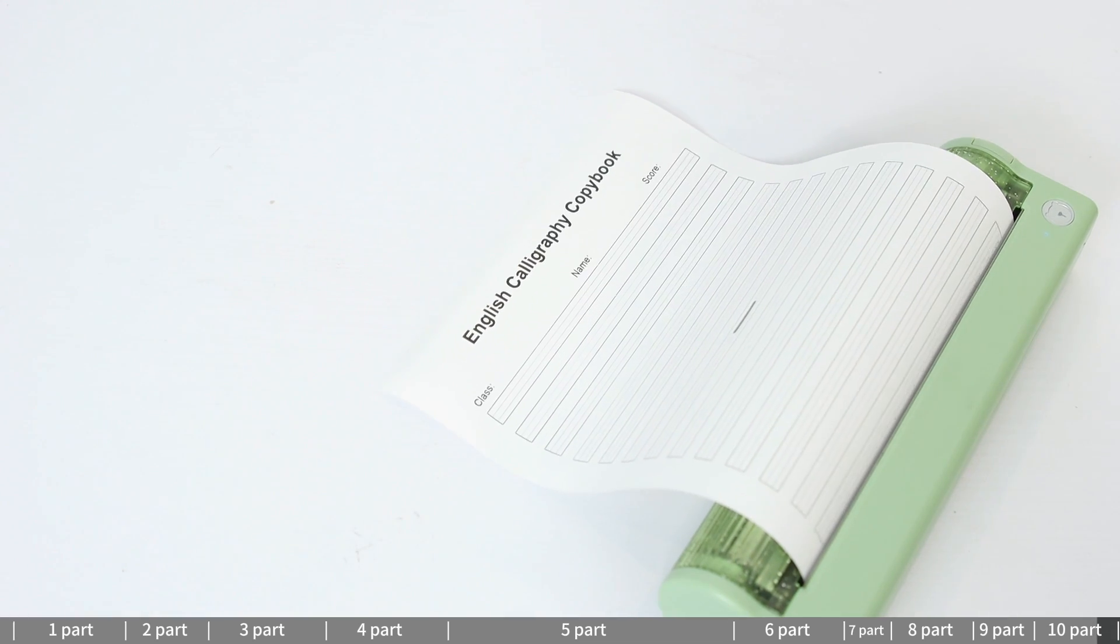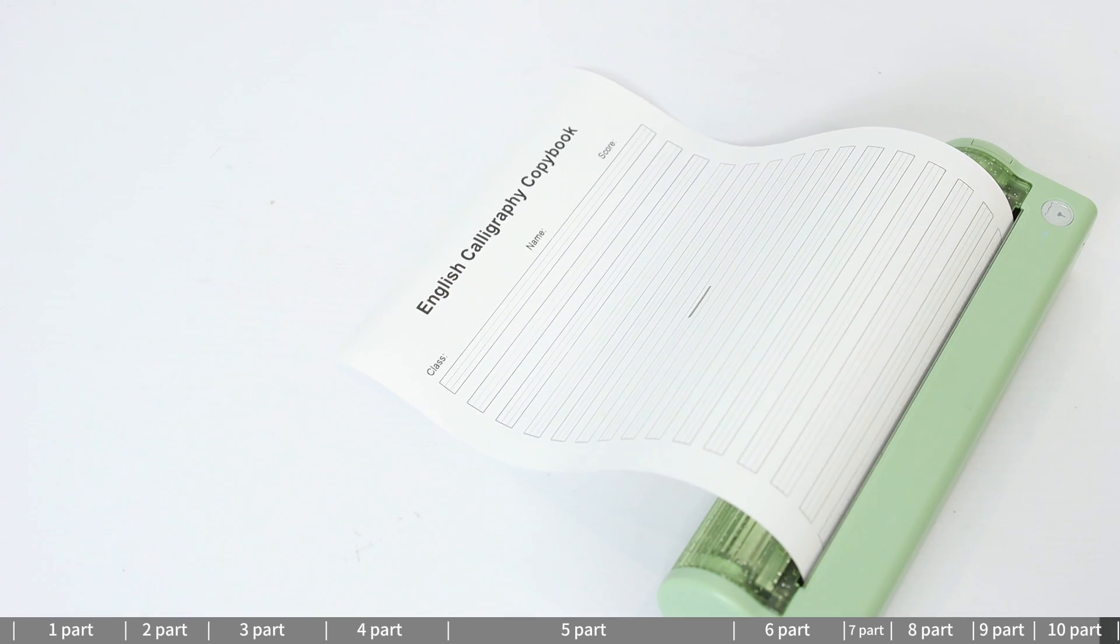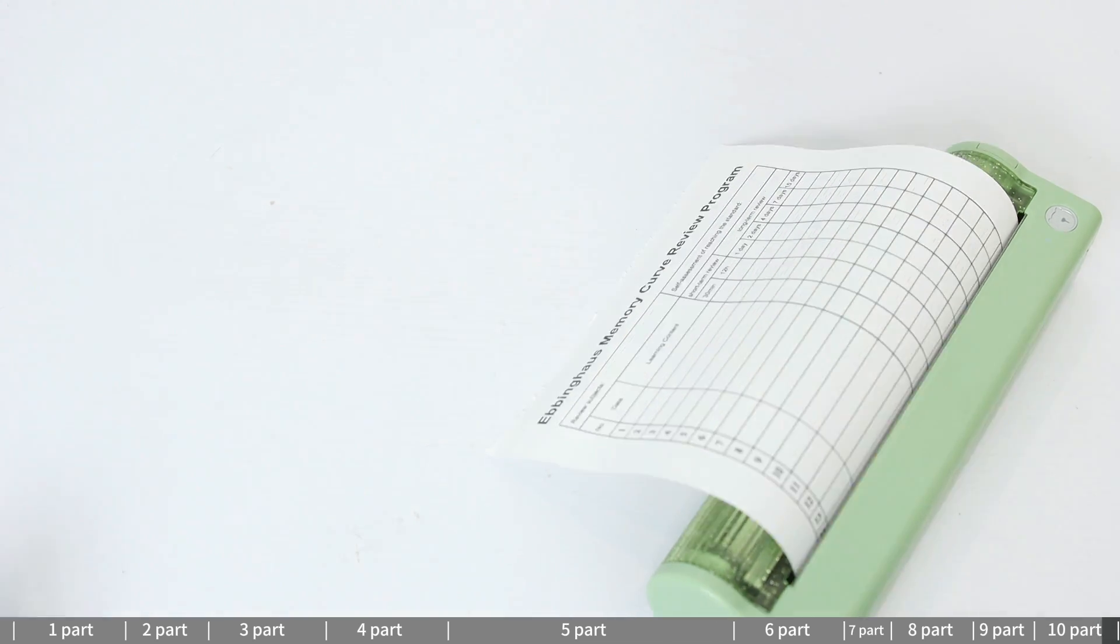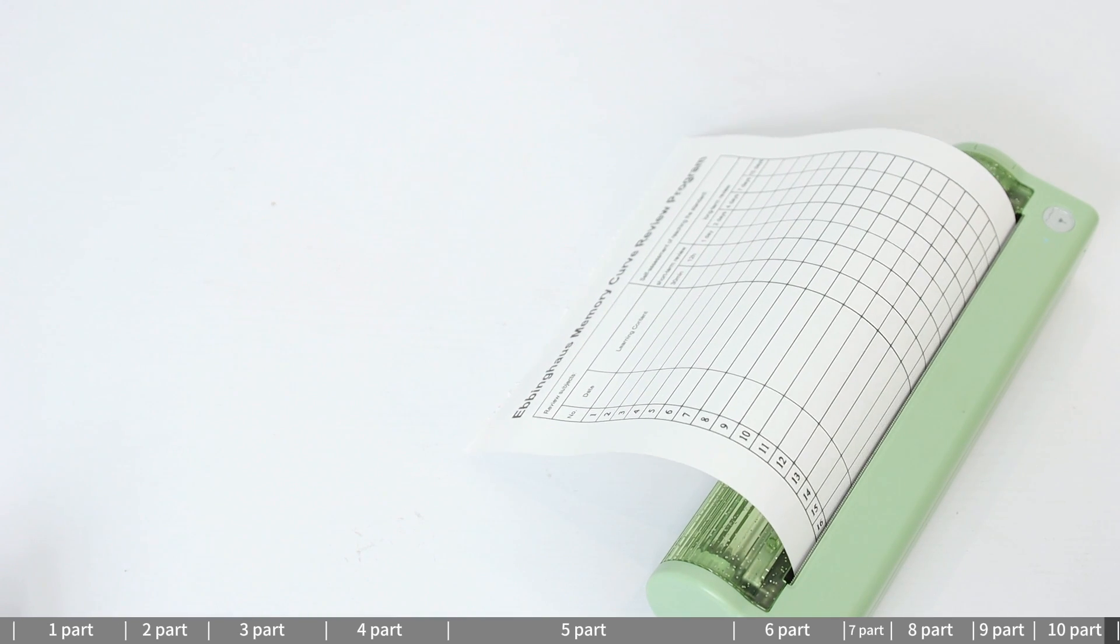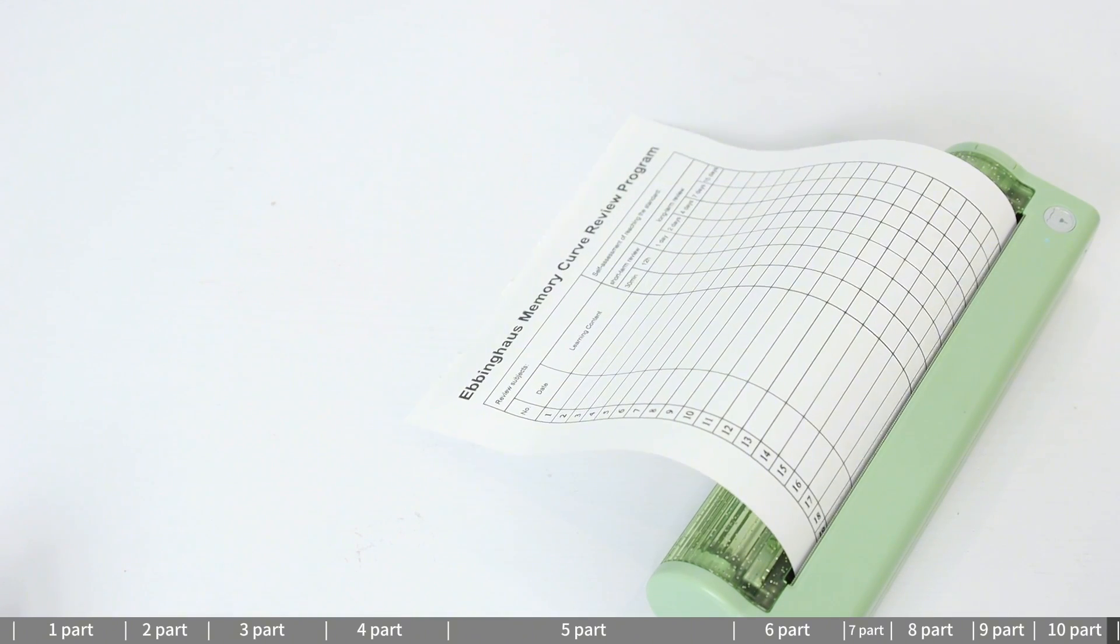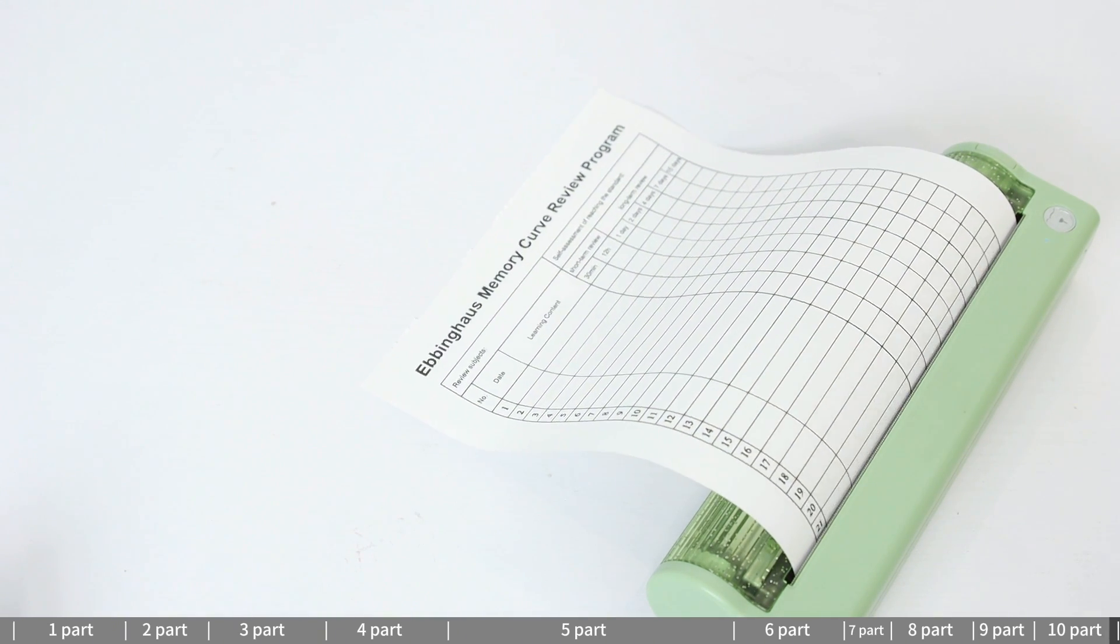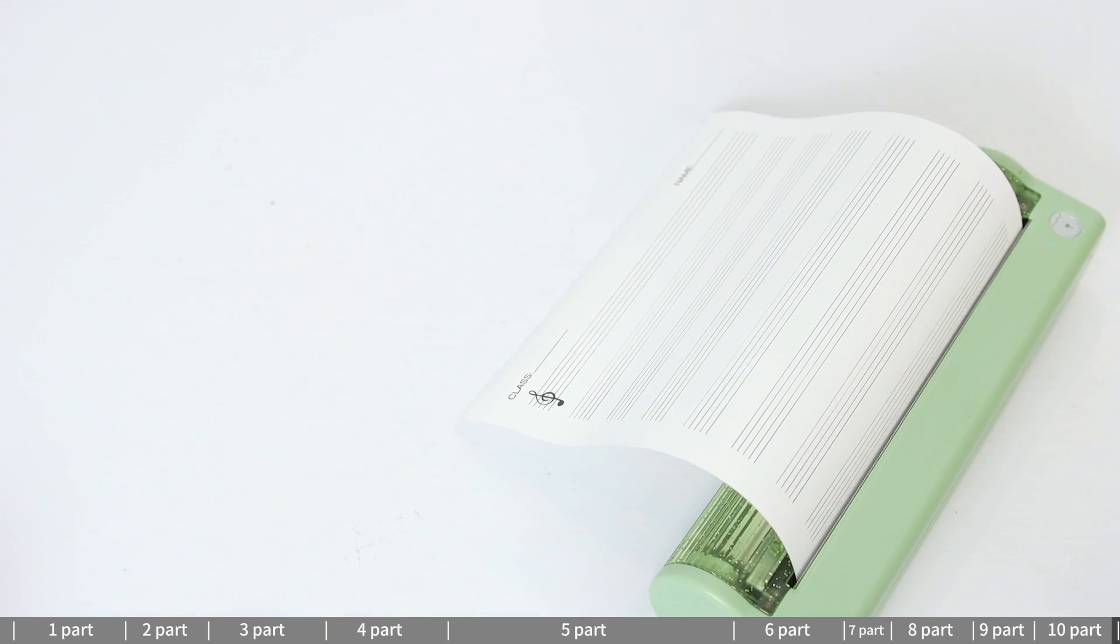Examples include work summary, class schedule, English calligraphy copybook, memory curve review program, and manuscript.